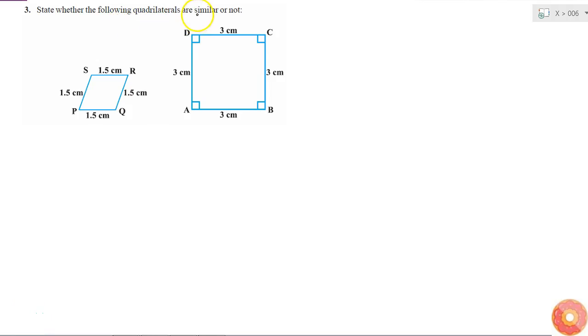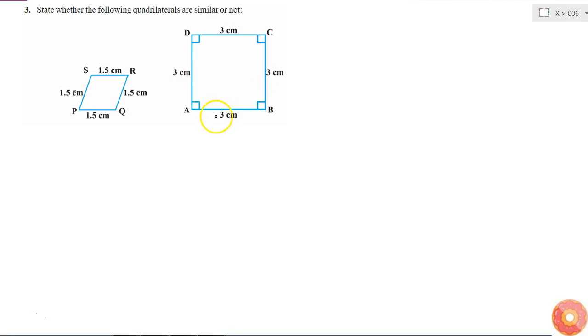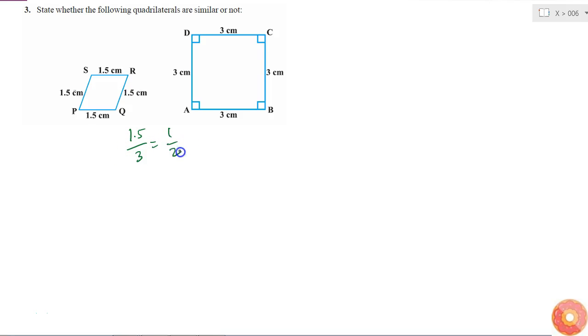Here I have to state whether these two quadrilaterals are similar or not. I can see that all four sides of this quadrilateral are 1.5 cm and all four sides of this quadrilateral are 3 cm. So I might be thinking that because all the sides are in the same ratio, that is 1.5 is to 3 which is 1 is to 2.